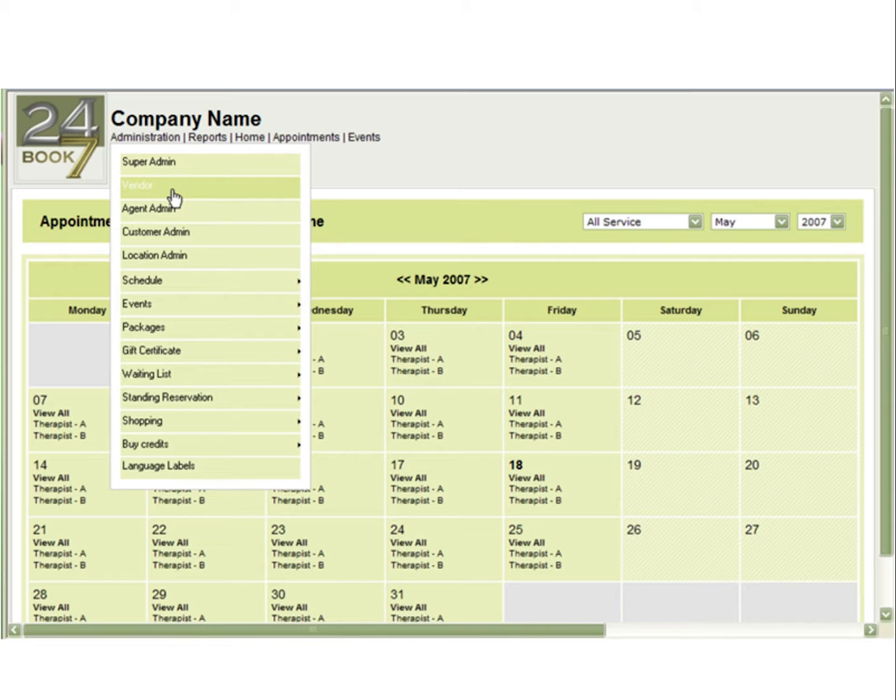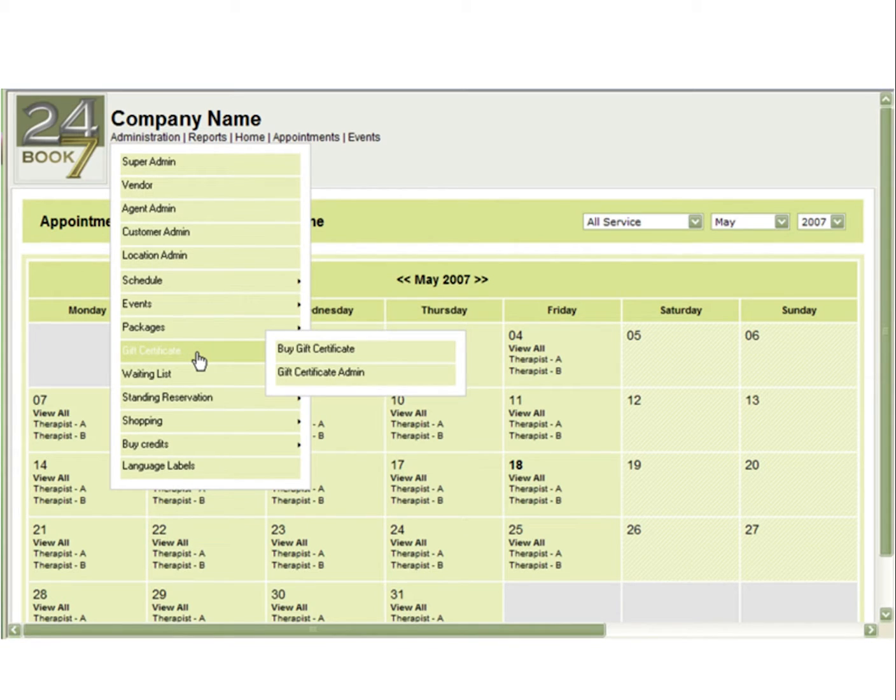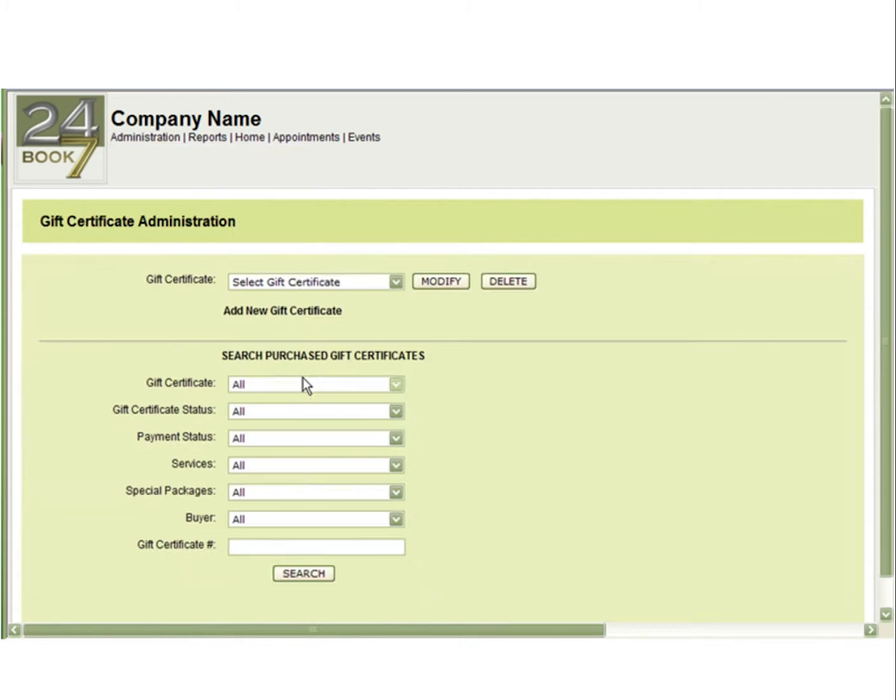Once you have done this, the gift certificate option will appear here under your Administration menu. You can then go to Gift Certificate Admin.